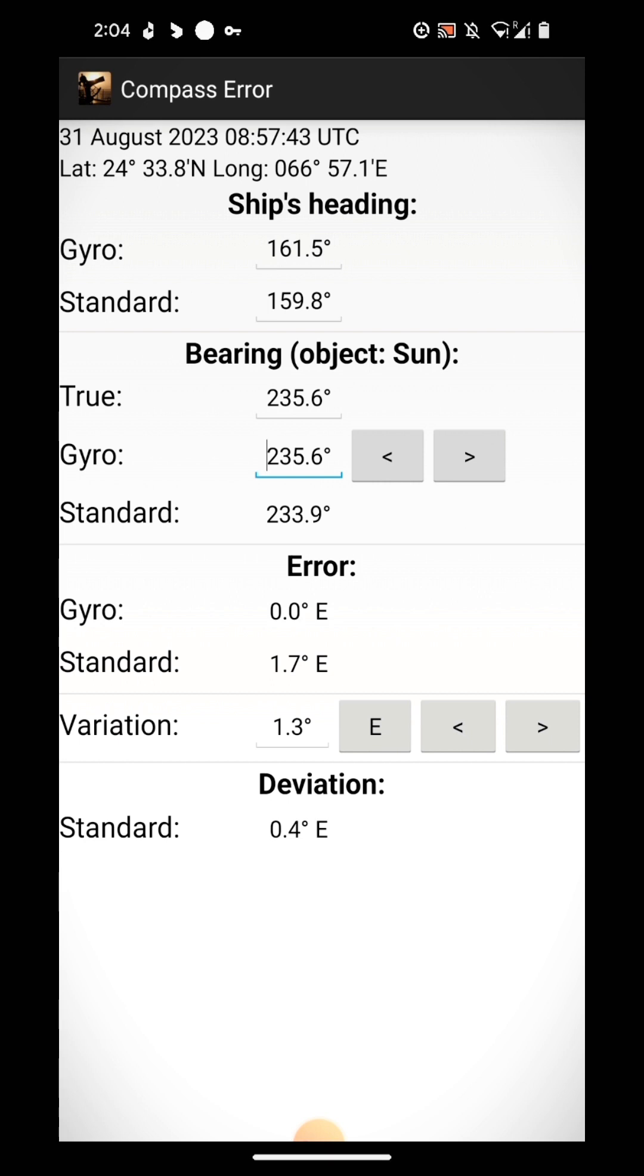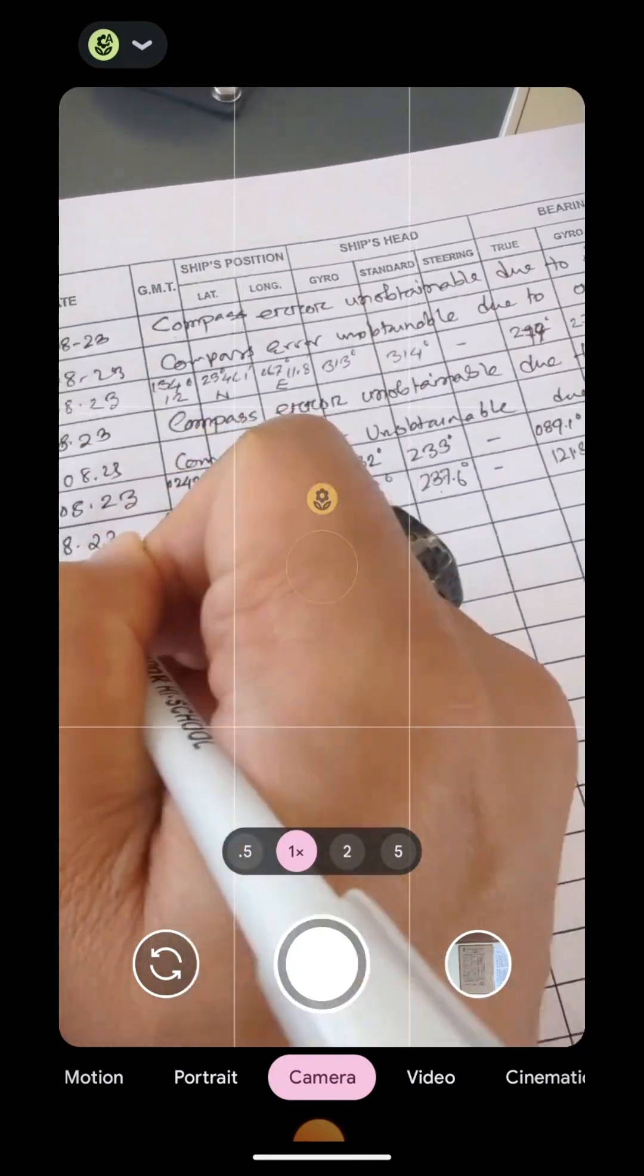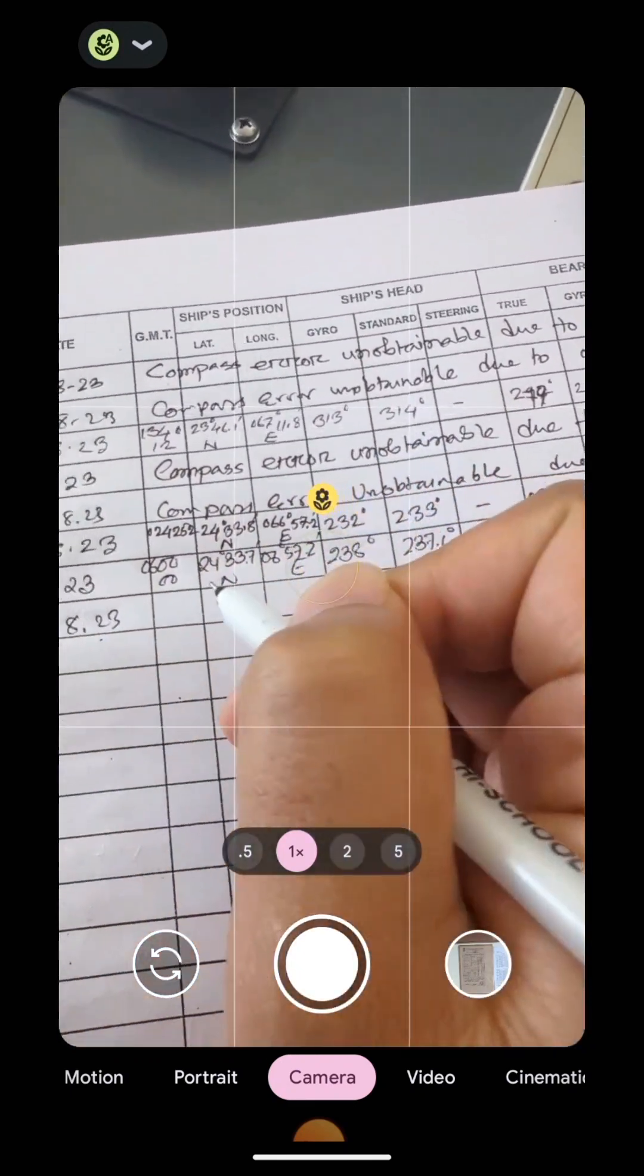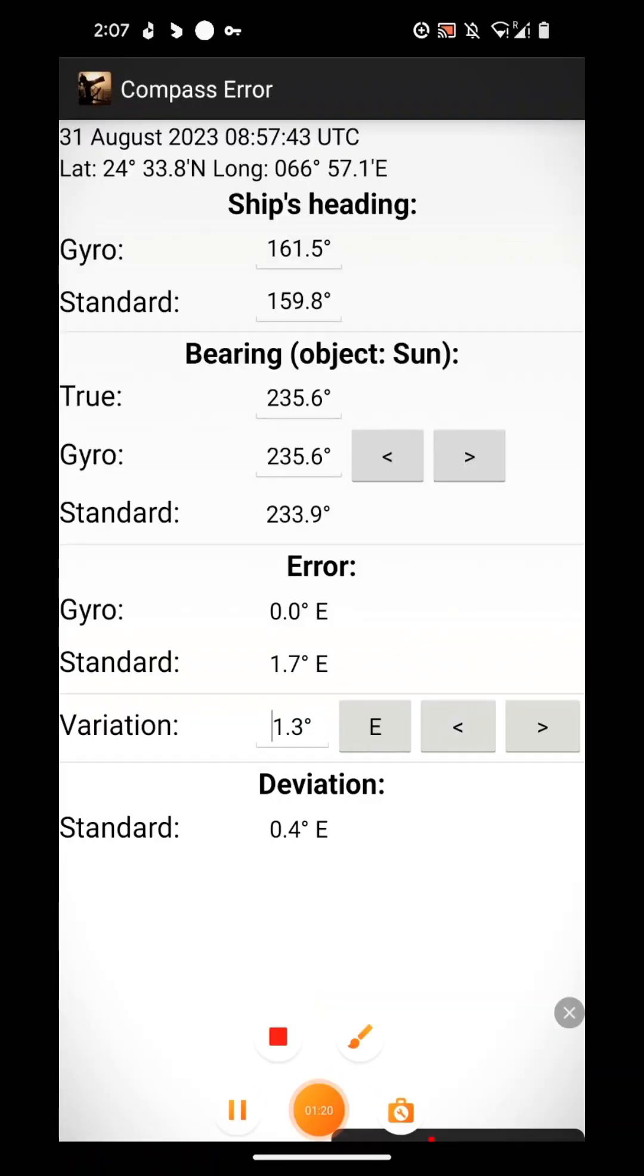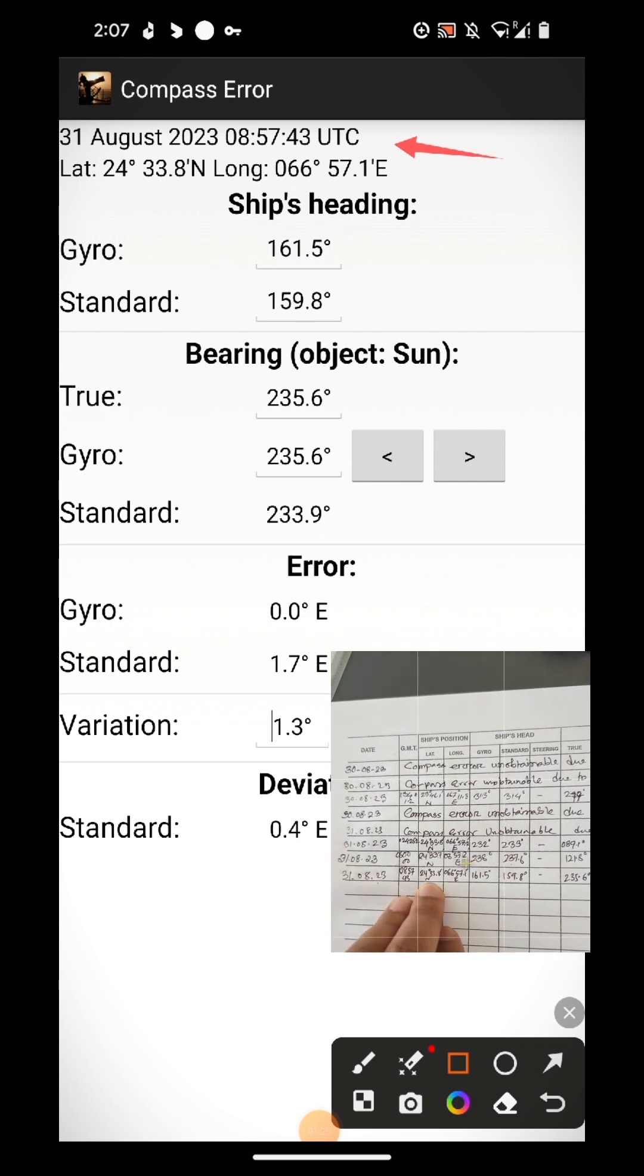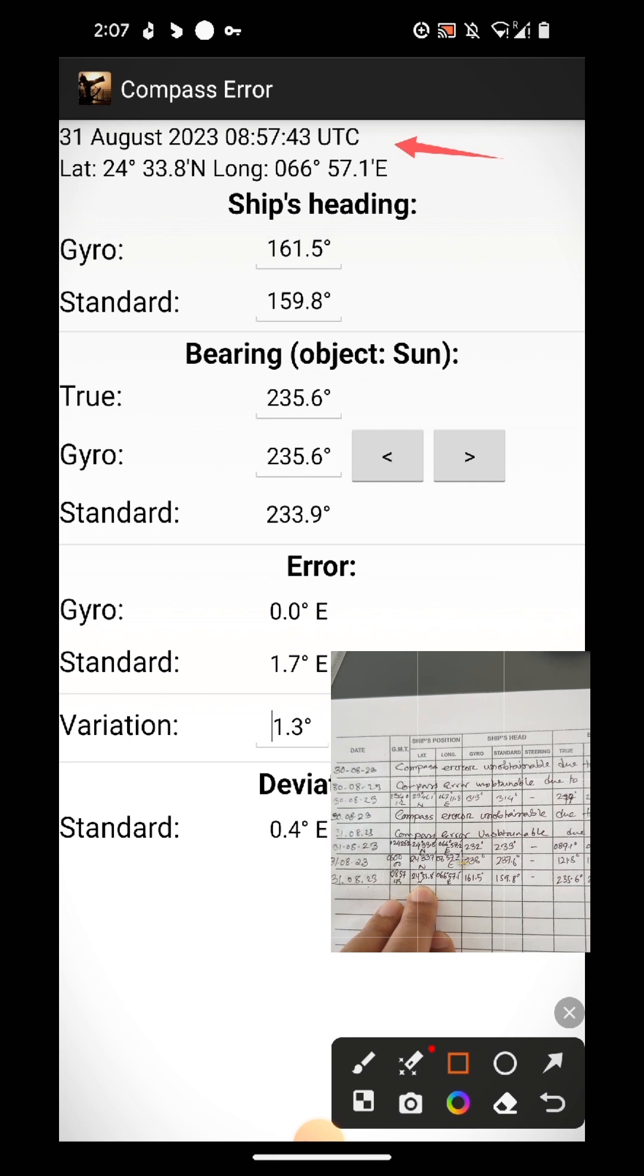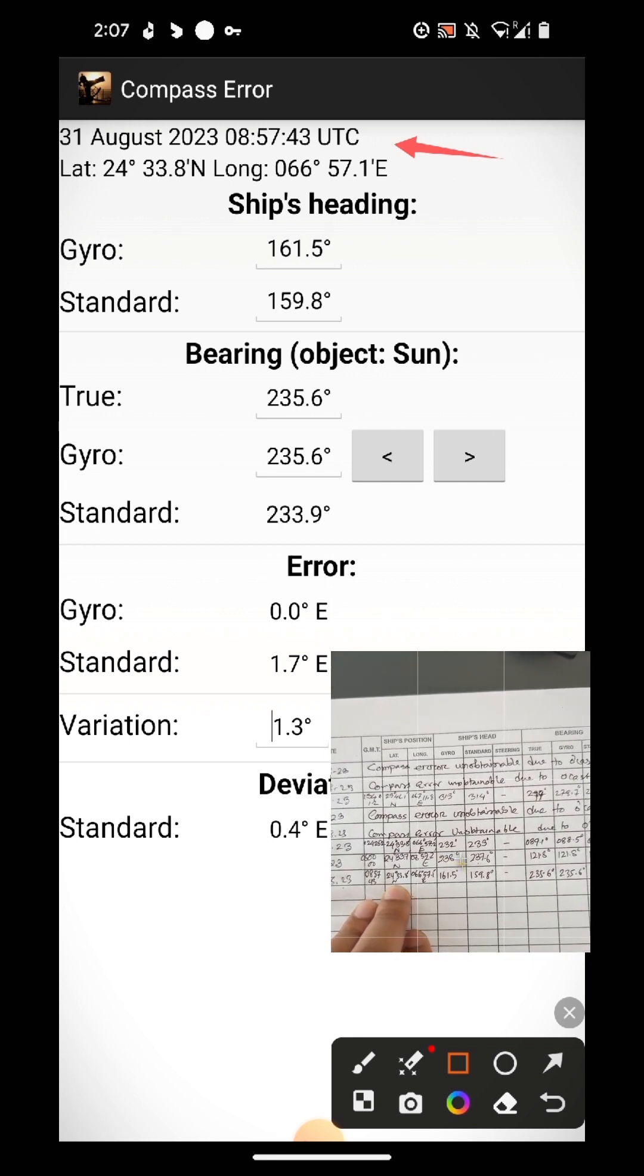Now I would like to show you how do I record this in my compass error logbook. Today is 31st August 2023, UTC time is this one, 08:57:43.